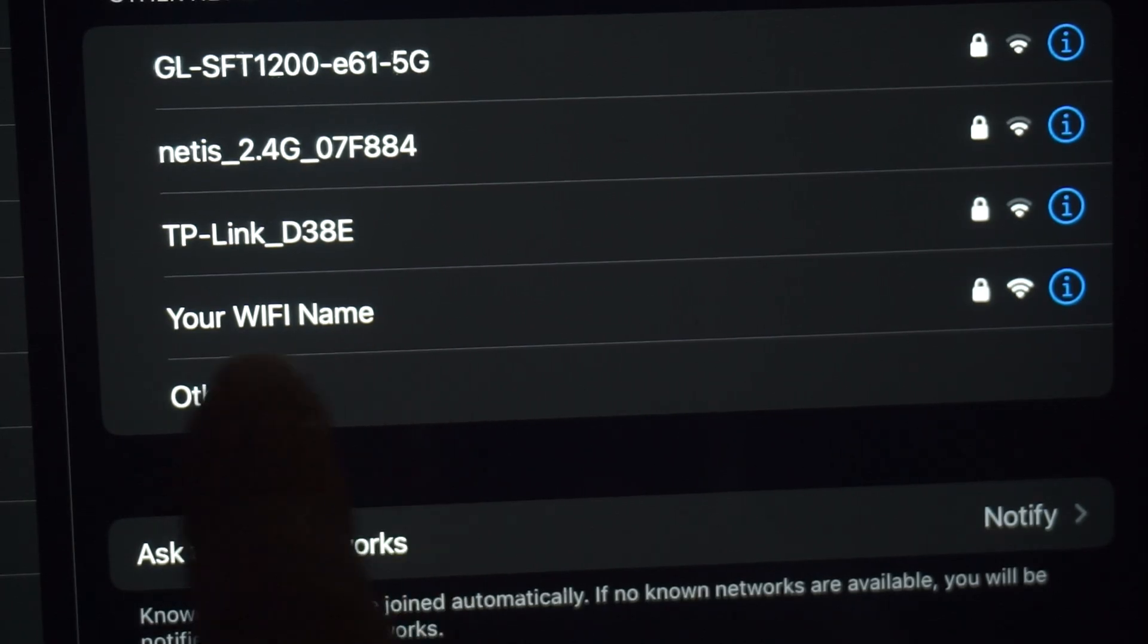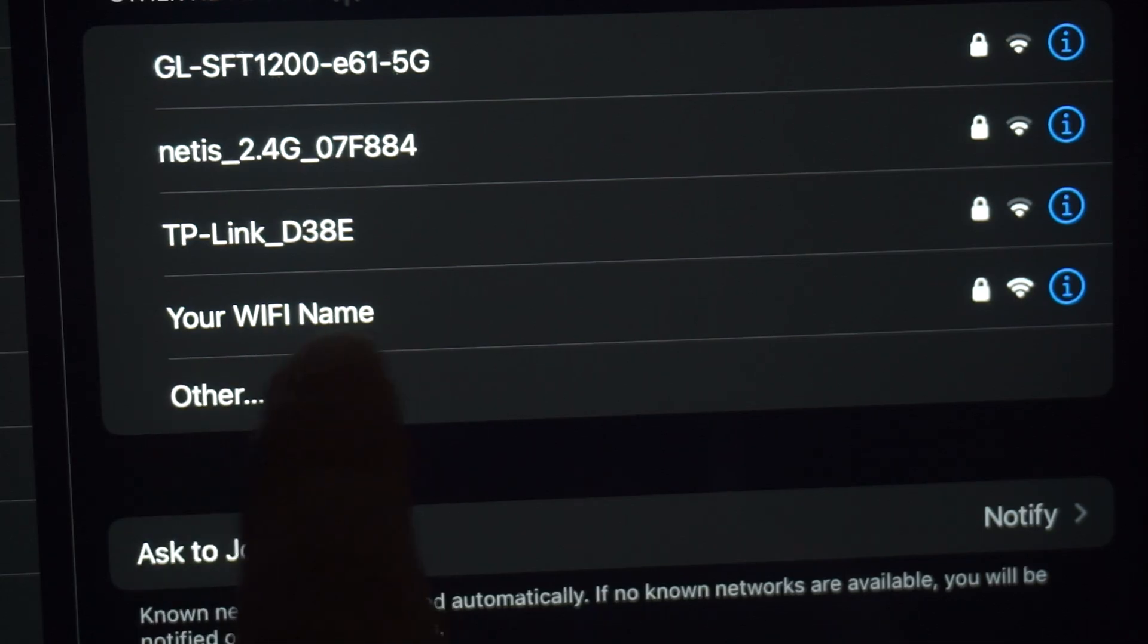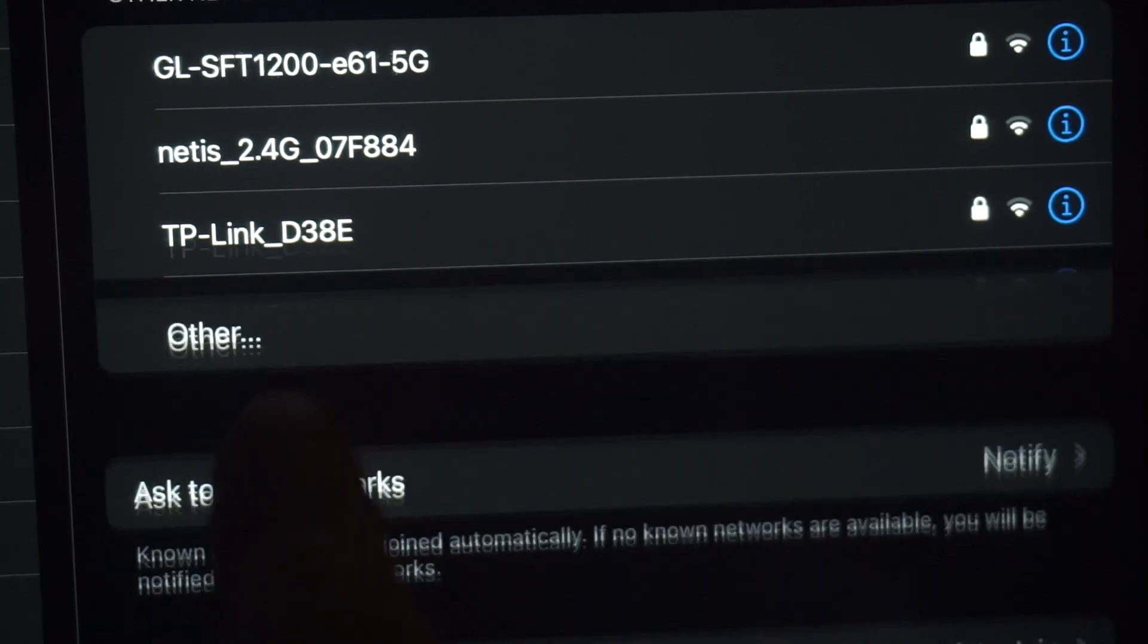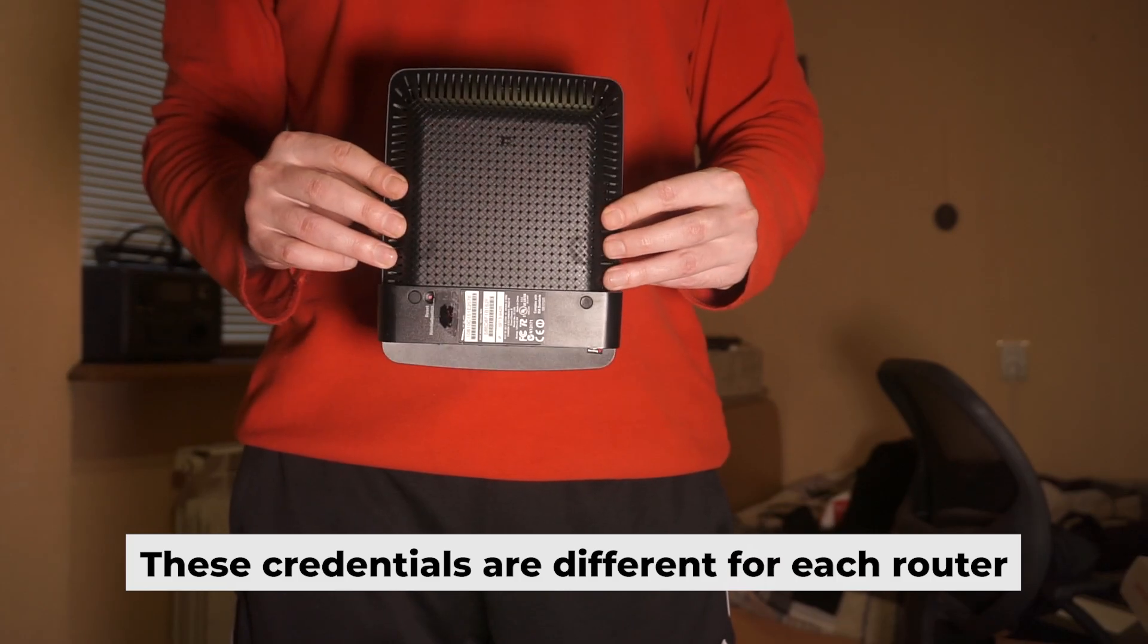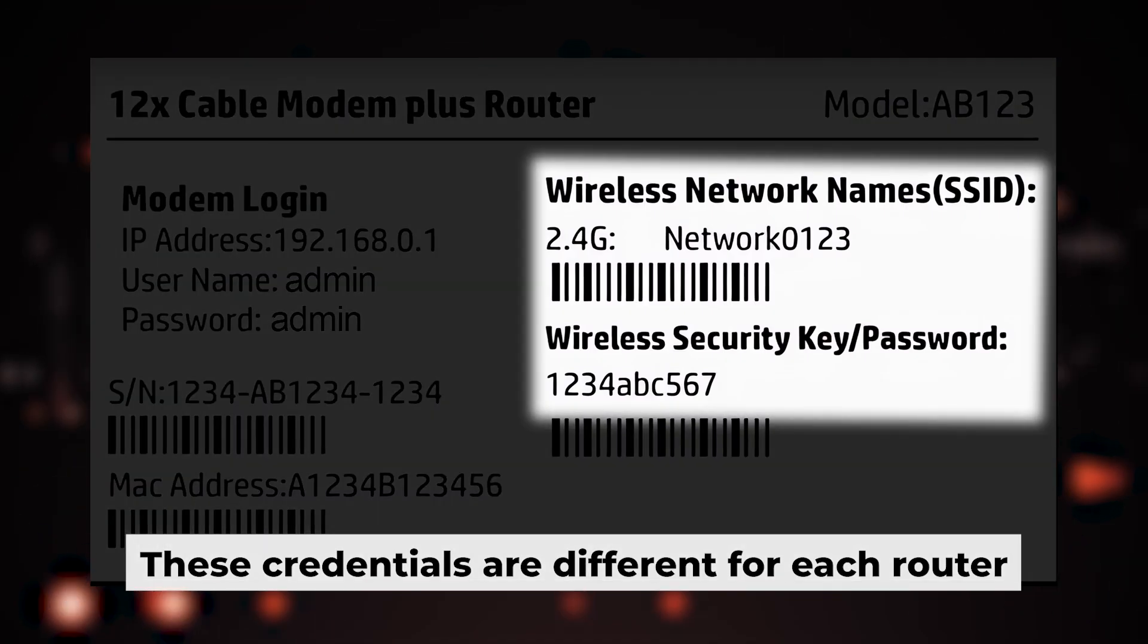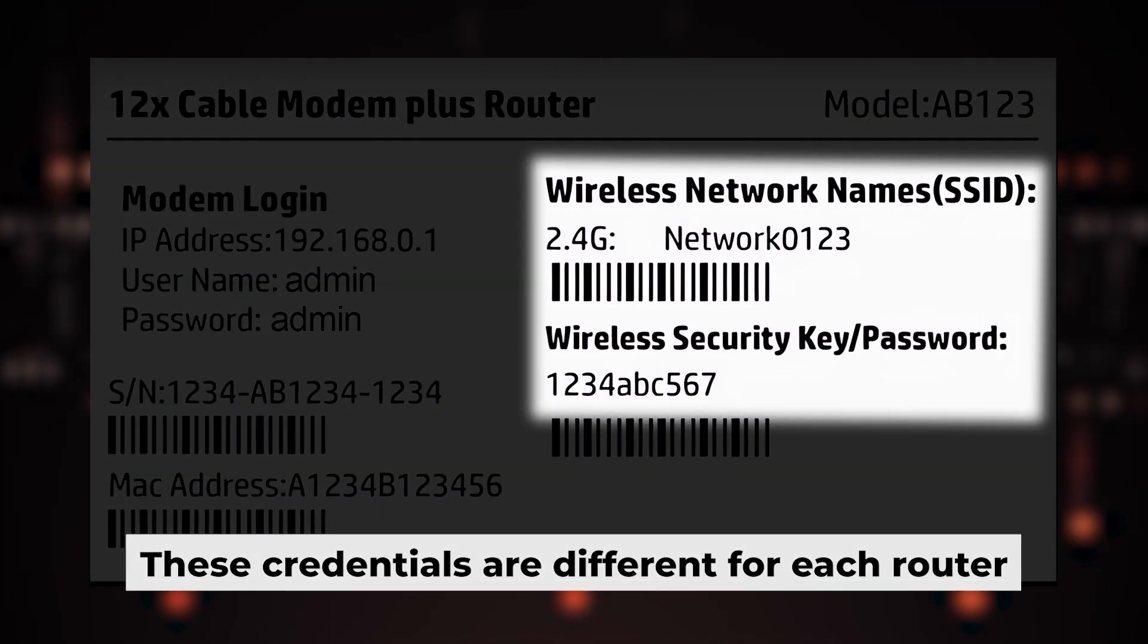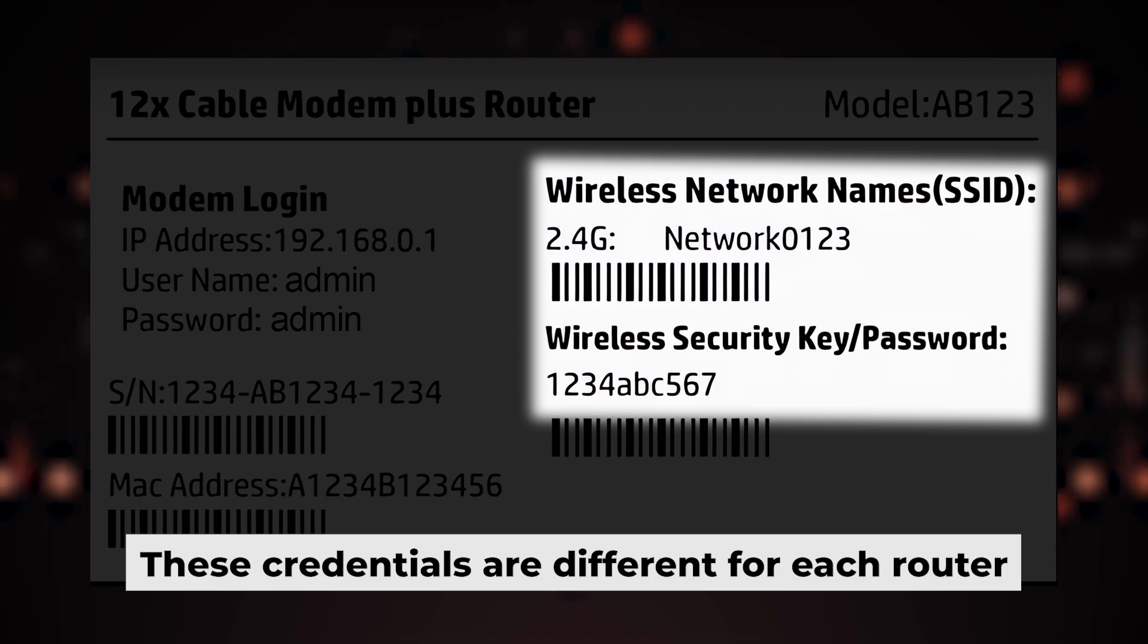If the router is new and has never been configured, the Wi-Fi network will be named as your router. Your router has a unique Wi-Fi network name and password that is printed on a label. Connect to it.